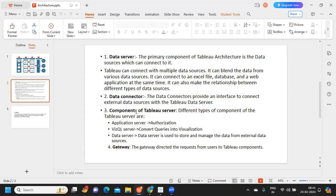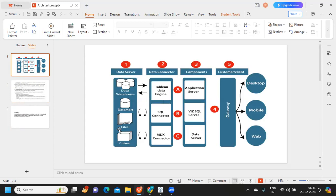The third part of the server is 'components.' In interviews, the interviewer might specifically ask what are the components of a Tableau server. There are three important components: first is the application server, second is the VizQL server, and third is the data server.